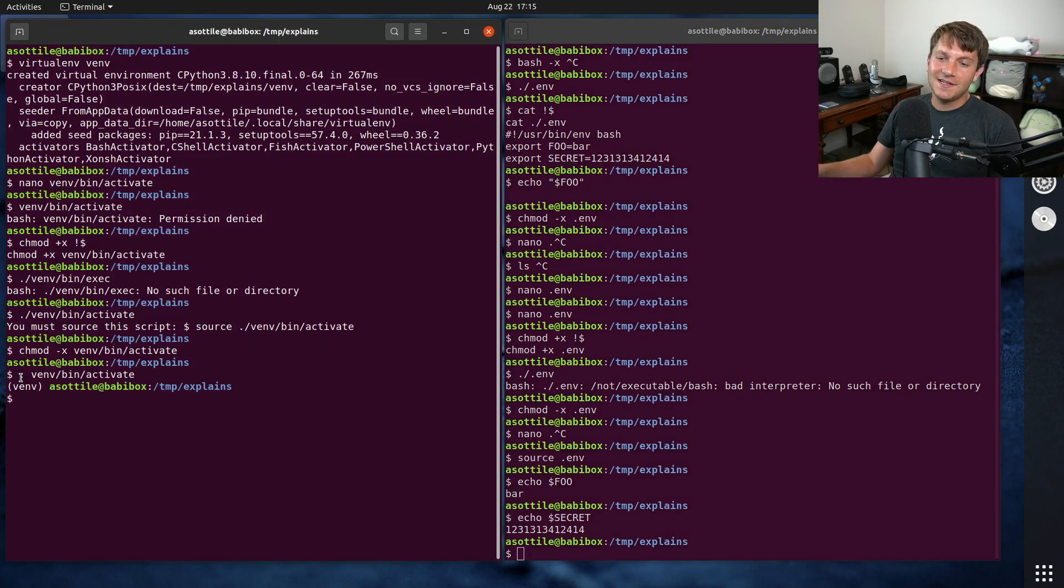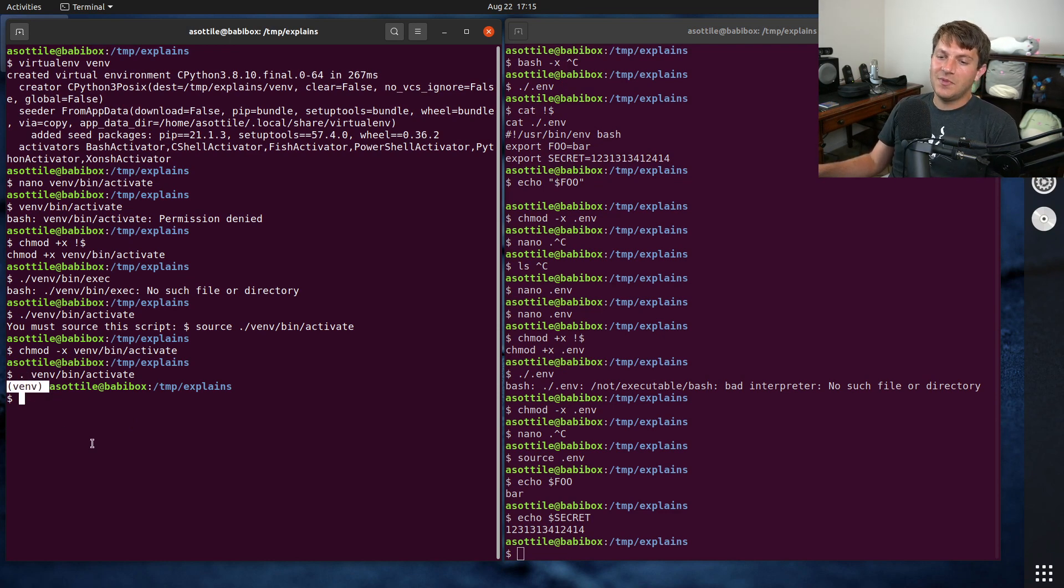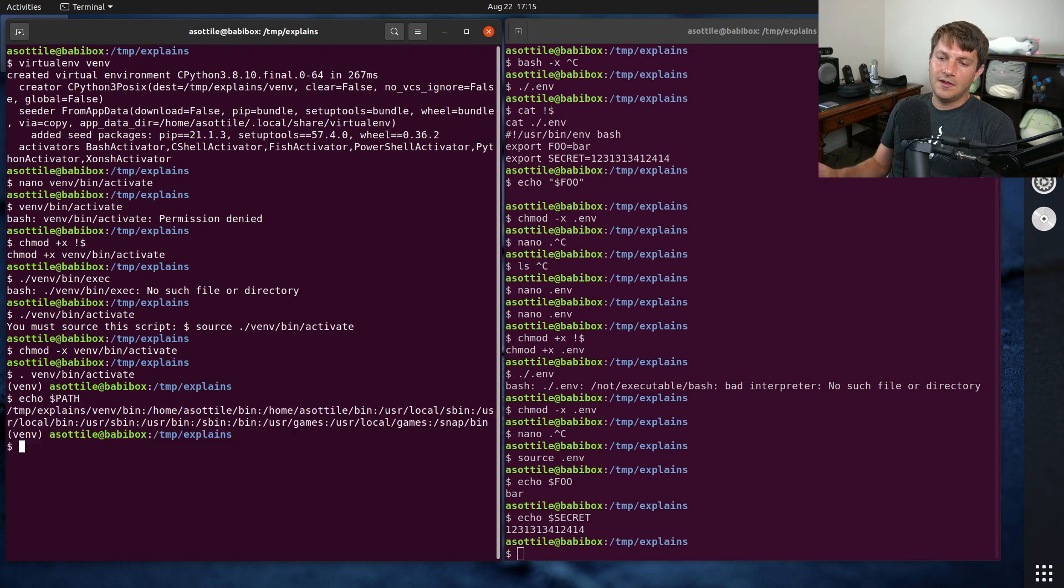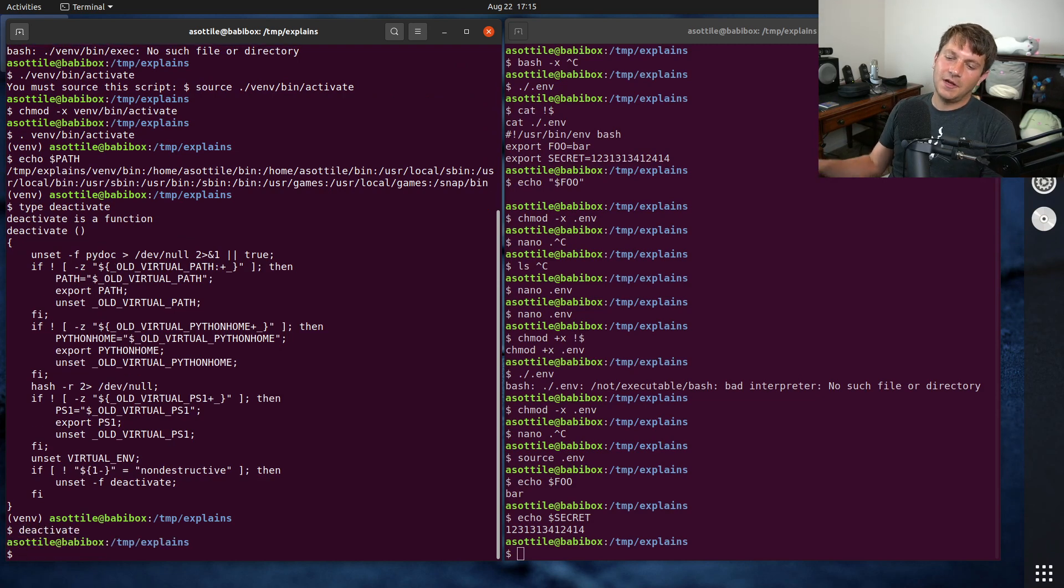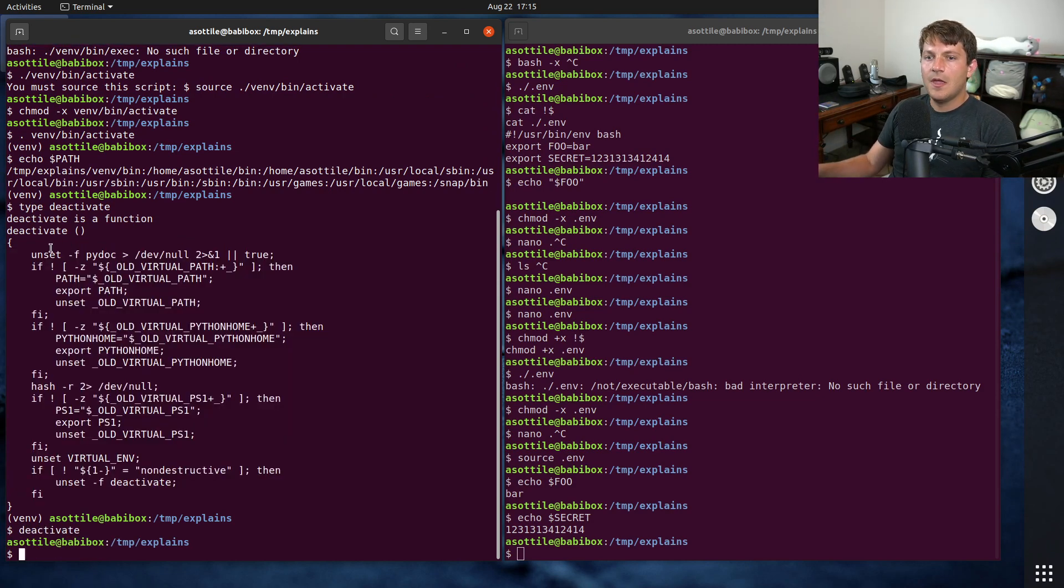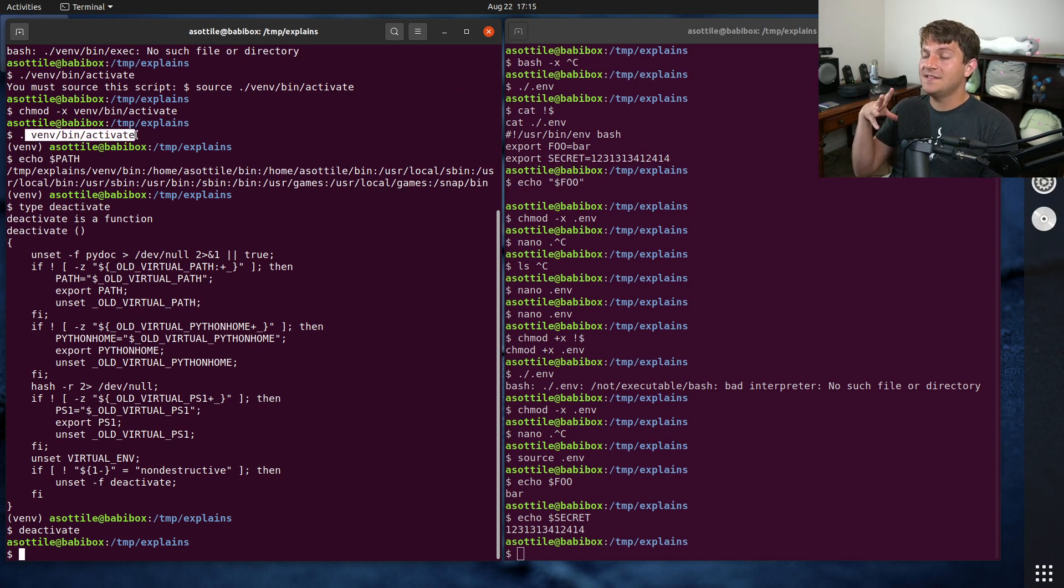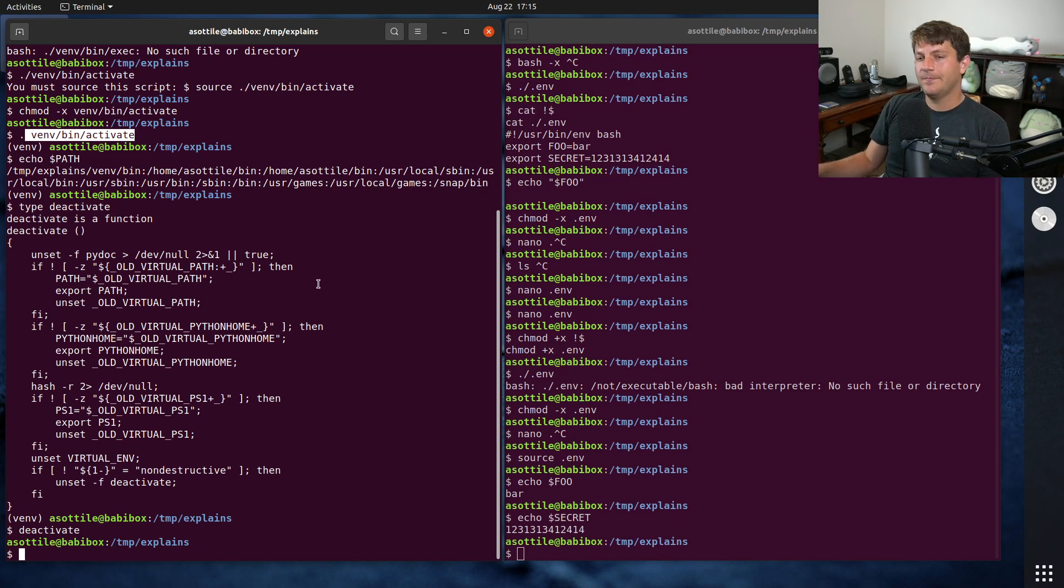But dot is an alias for source in Bash. And so you can see here when I ran this, it activated my virtualenv, it also adjusted my path, and it made a deactivate function. And if I run deactivate, it's going to undo all those changes by running this function here. But the important part is, in order to do the virtualenv magic, it has to modify the running process, and so that's why source gets involved.